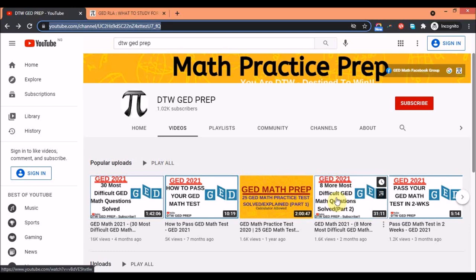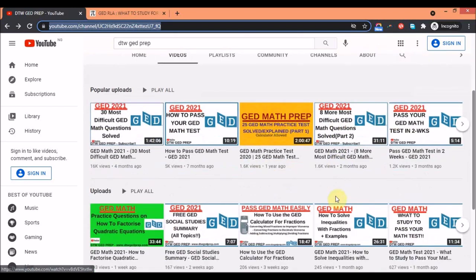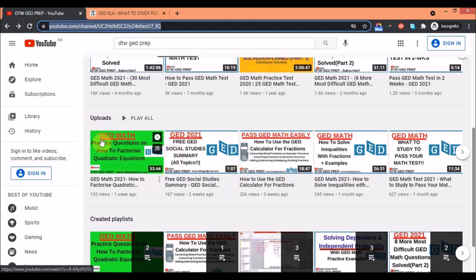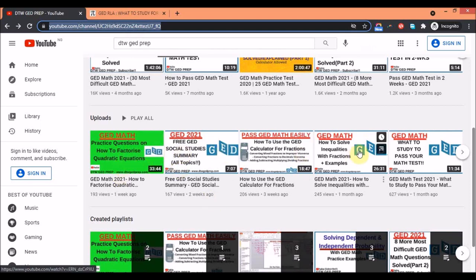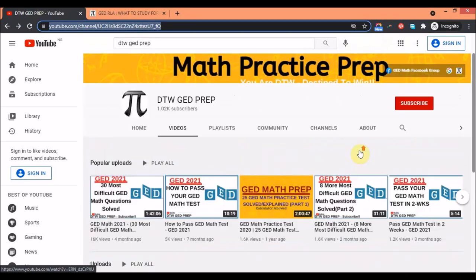There are other videos on how to use your calculator, other videos on how to factorize quadratic equations which is quite important. You see about two to three questions in the math on quadratic equations. You can watch this video and it's going to help you out.